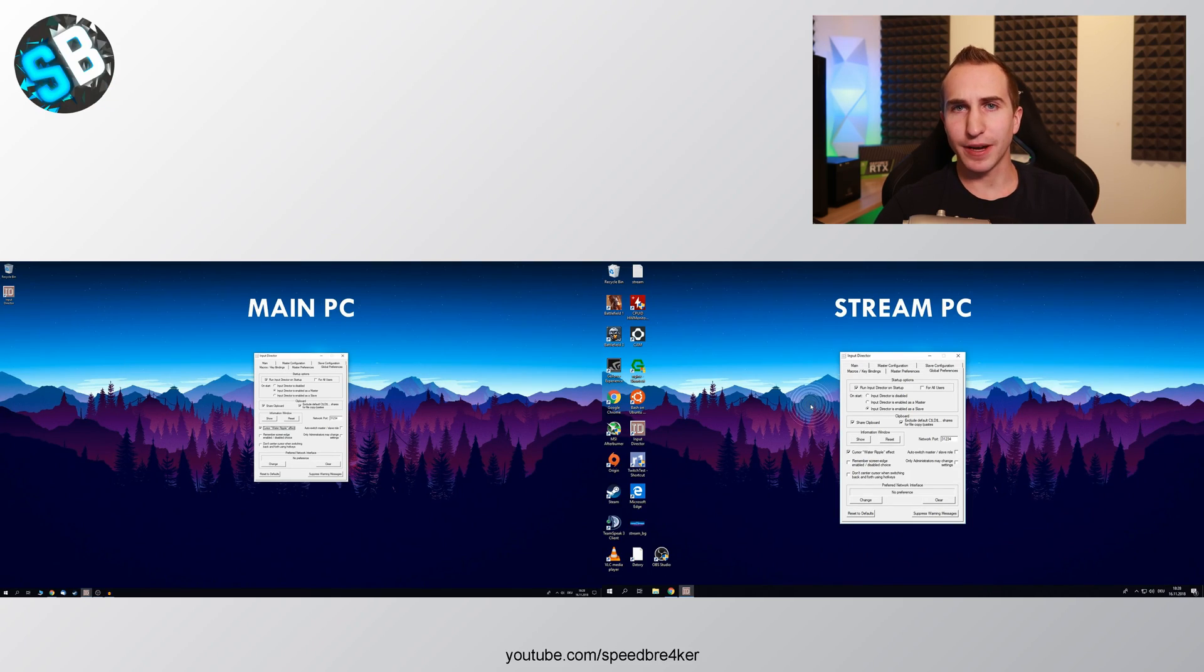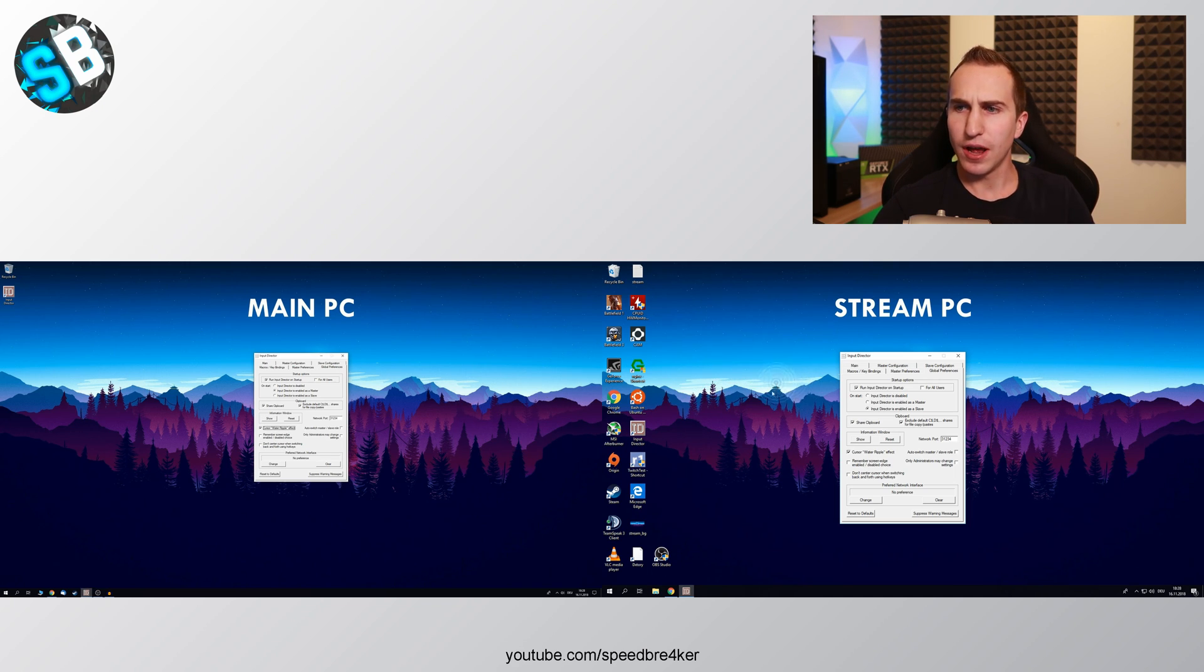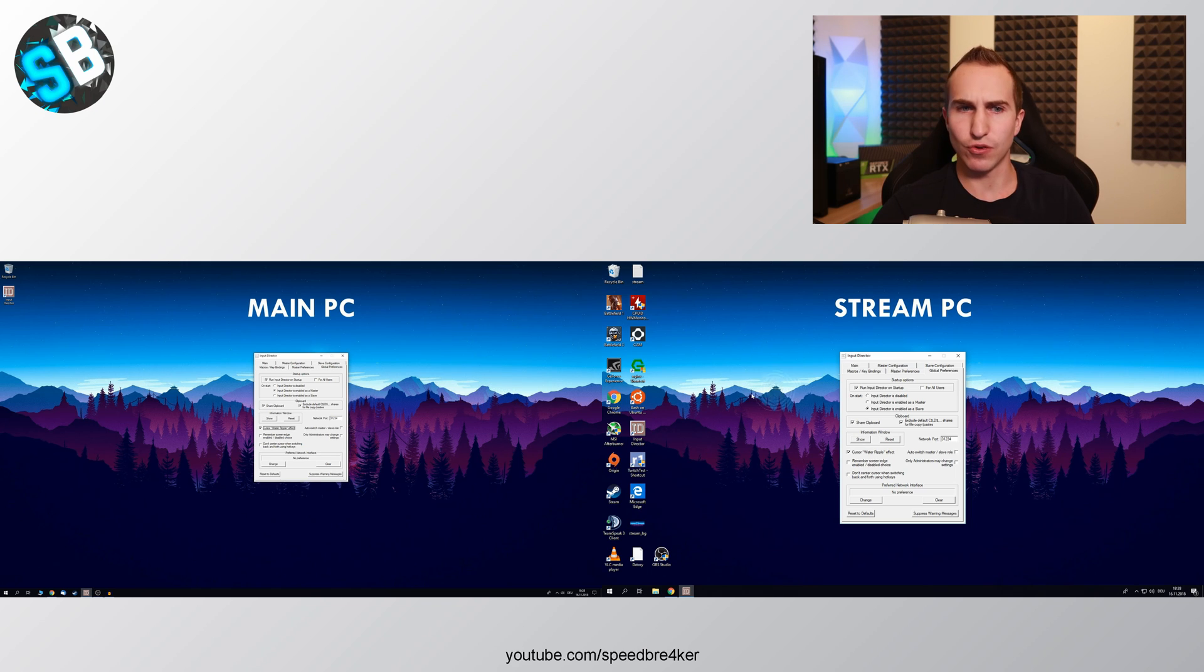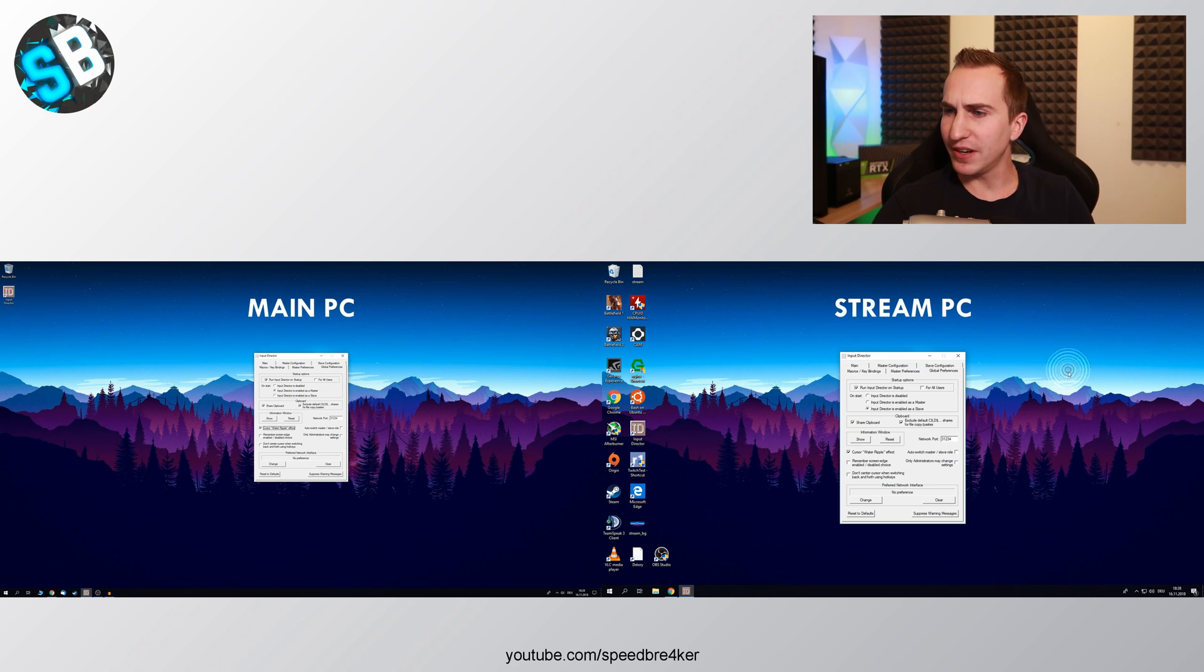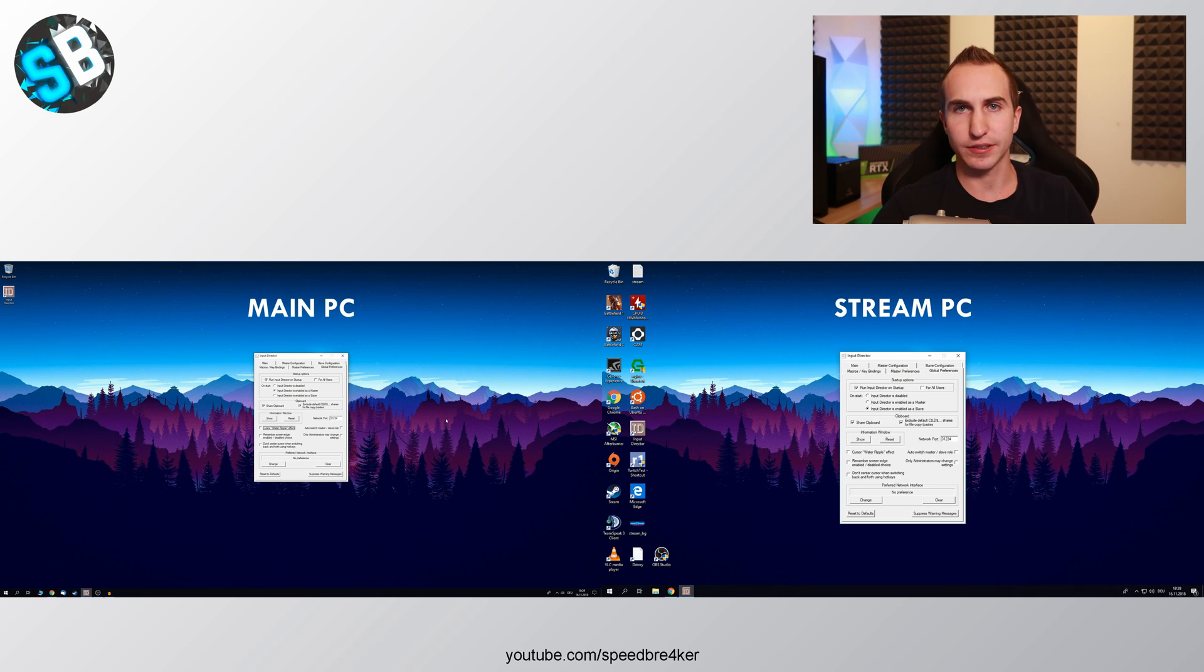Then enable share clipboard and make sure to disable the cursor water ripple effect. Now this effect in my opinion introduces a tiny bit of input lag whenever you're jumping across to the second monitor. Maybe it's just because the animation doesn't run at like 60 fps. But in my opinion this effect is just plain annoying so I like to disable it.